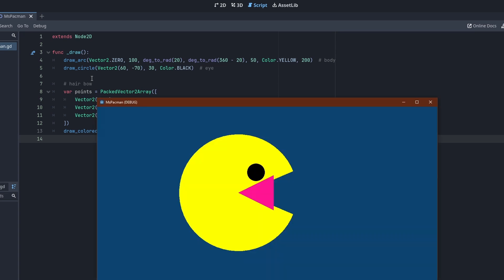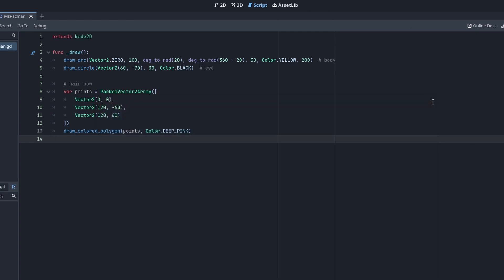We could move it by changing the point coordinates, but there is a better way. Each shape we draw goes through a transform, that is rotation, translation and scale. We can change it to draw our polygon multiple times at different places.